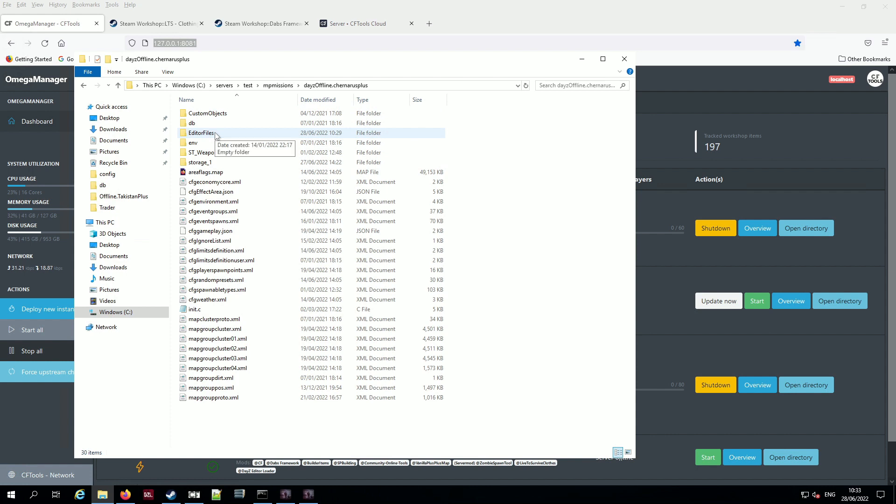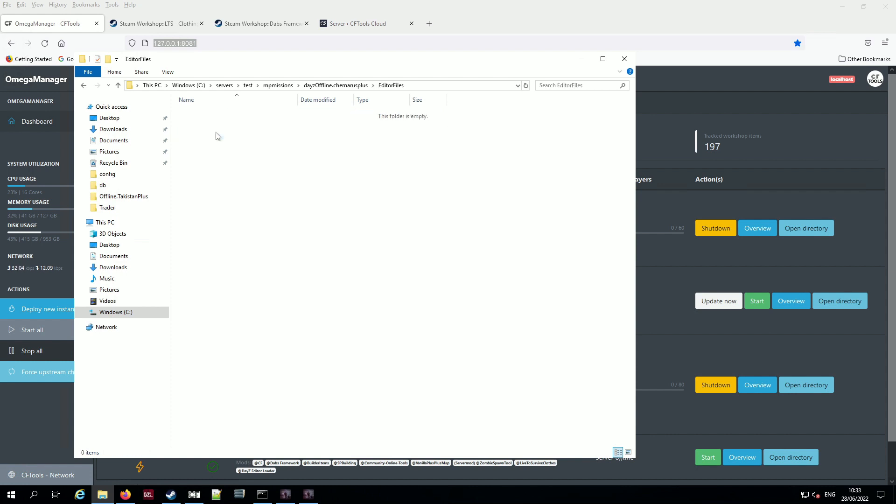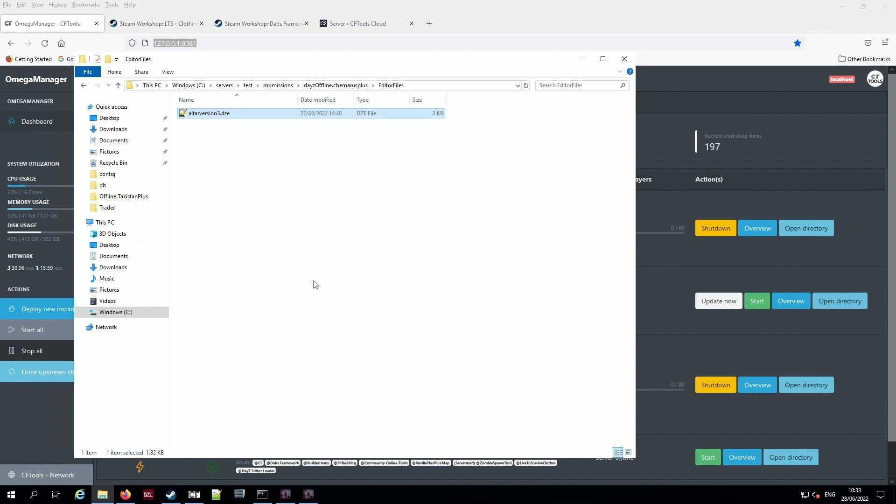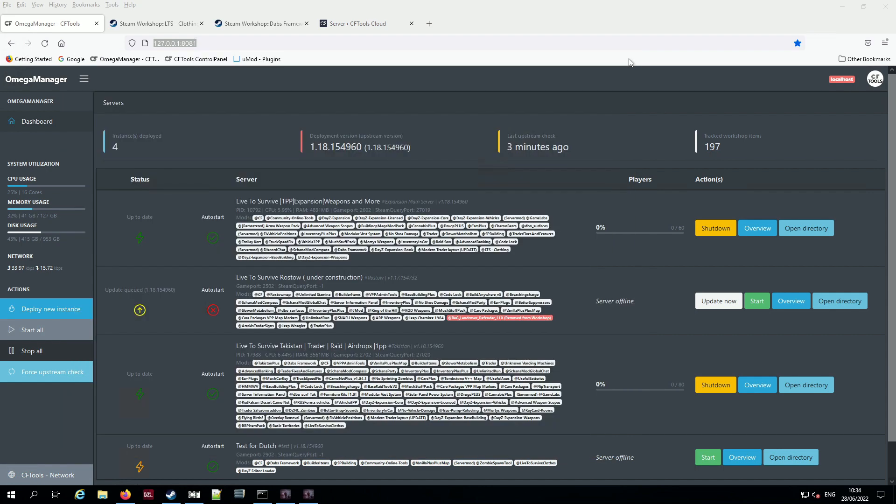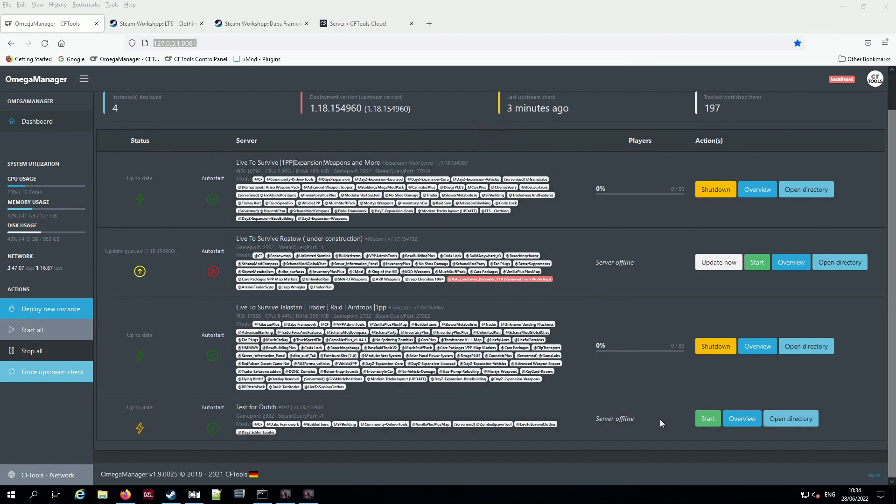We'll go back to the editor files folder. And inside there I'm just going to right click. And I'm going to paste my file. And again, if you use an FTP program. This is where you would use that to upload your file. Right. I'm going to, sorry. I'm going to close out of that. Now I'm going to start my server.